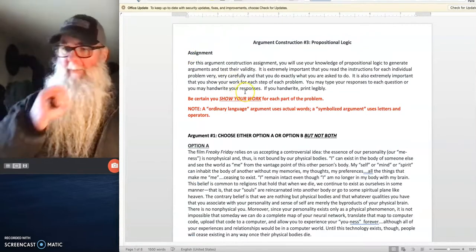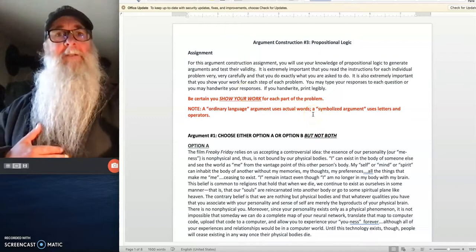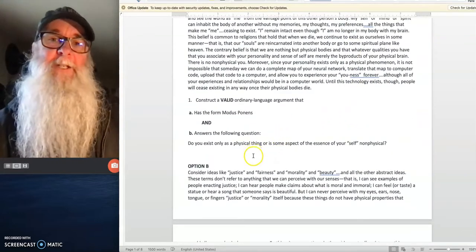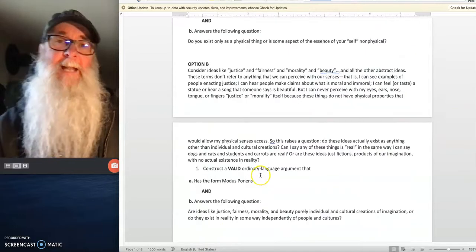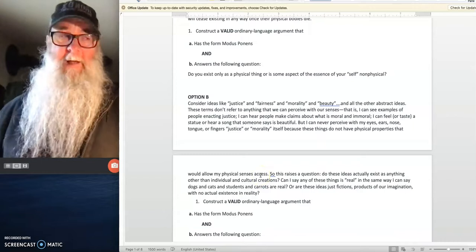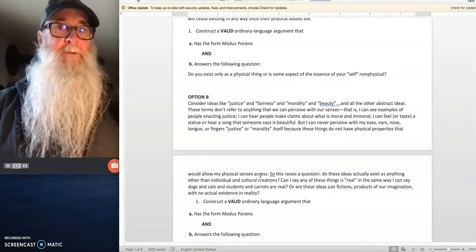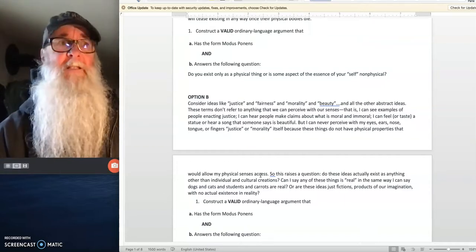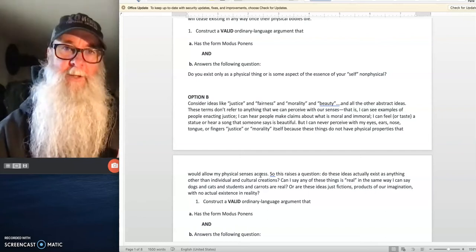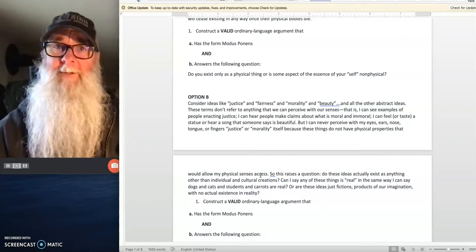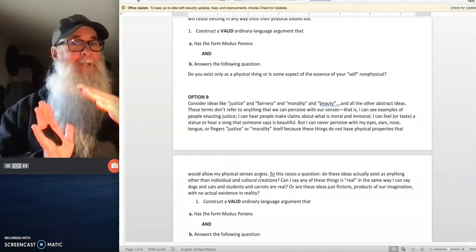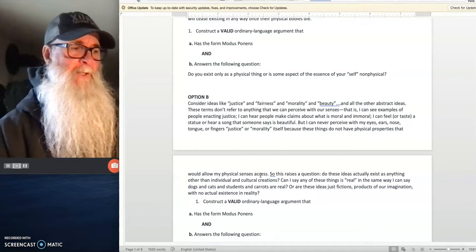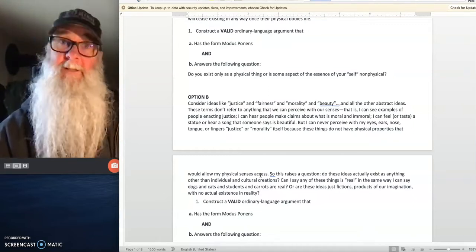When you submit your argument construction assignment, make sure you're submitting it on this form. Do not delete any of the text that's on this assignment prompt. Instead, add your answers in the spaces provided. I don't care if you type it or handwrite it, but make absolutely certain it's easy for me to read. Don't leave me wondering whether a character is a W or a tilde. Make sure your truth values on your truth tables line up nicely underneath the propositions and letters they're associated with, and don't submit a wonky truth table where I have to wonder what T's and F's are associated with what propositions and operators.